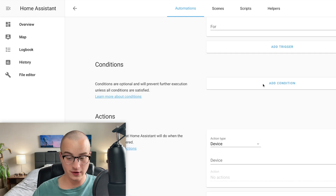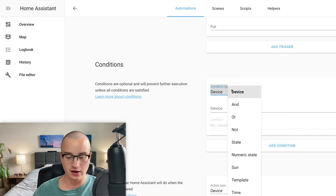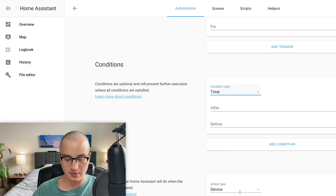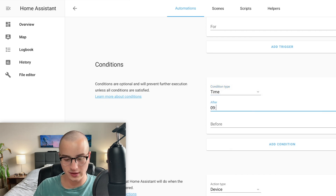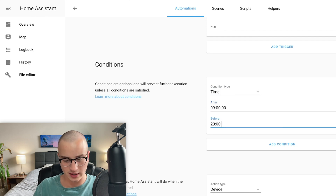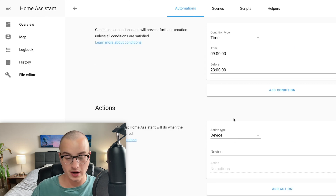For Conditions, if I wanted to I could click Add Condition and choose condition type Time, and say I only want this to run between 9 o'clock and 11 o'clock p.m.